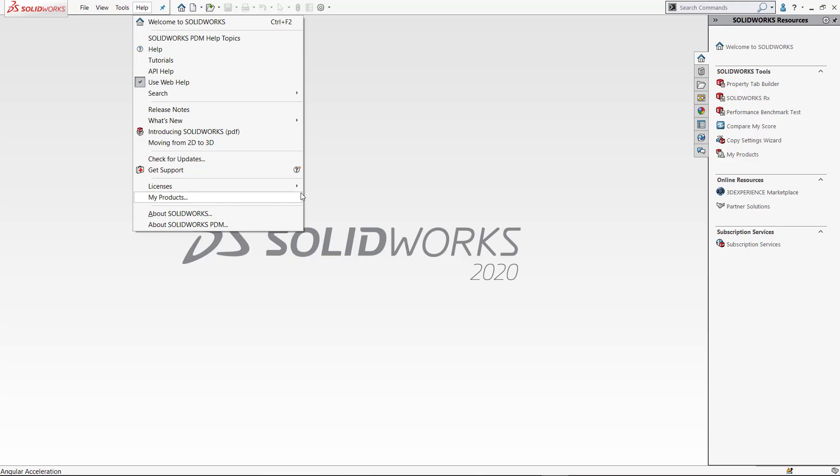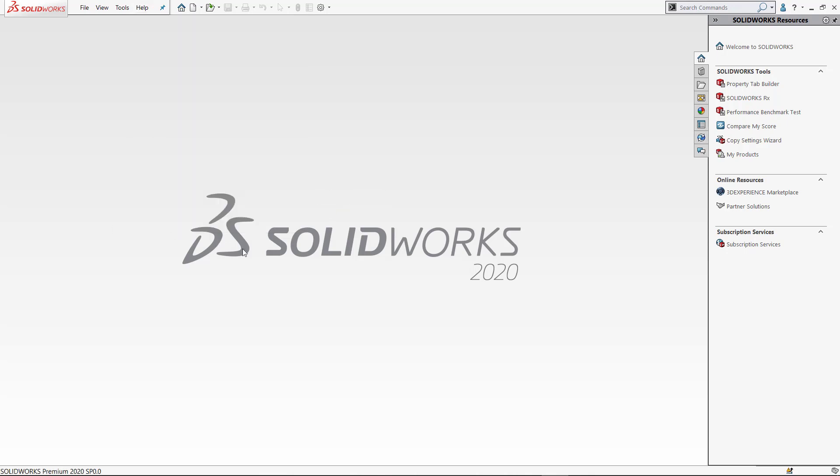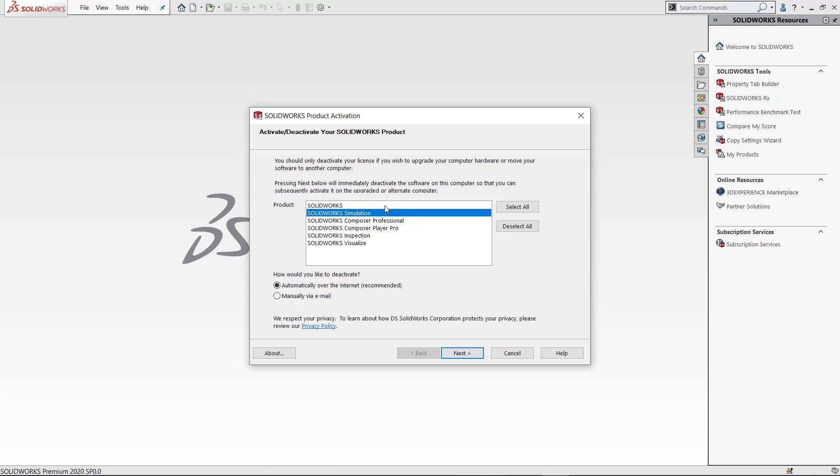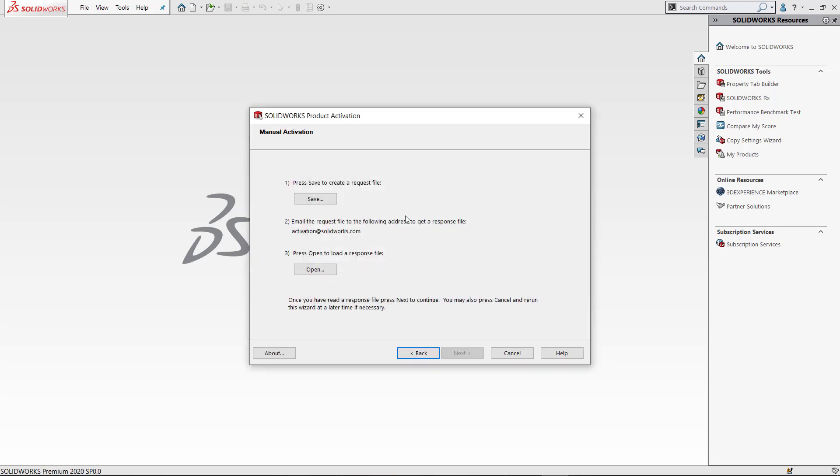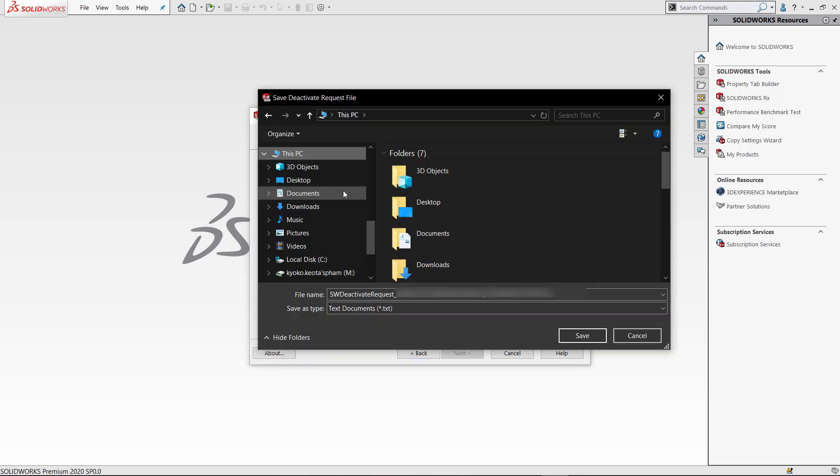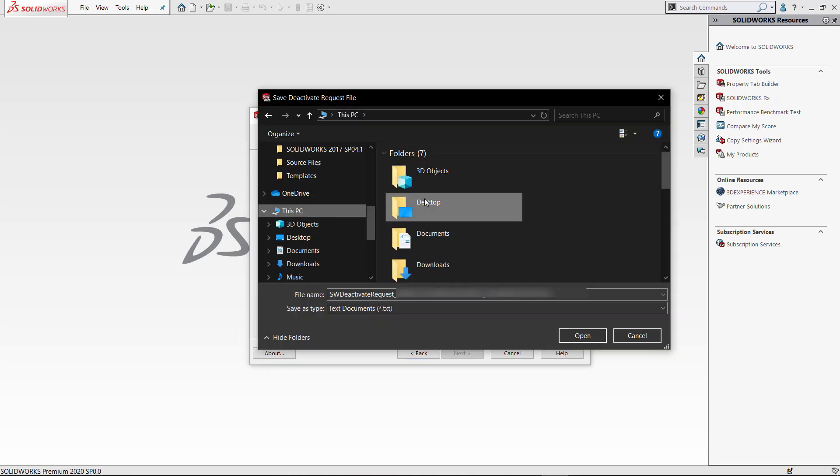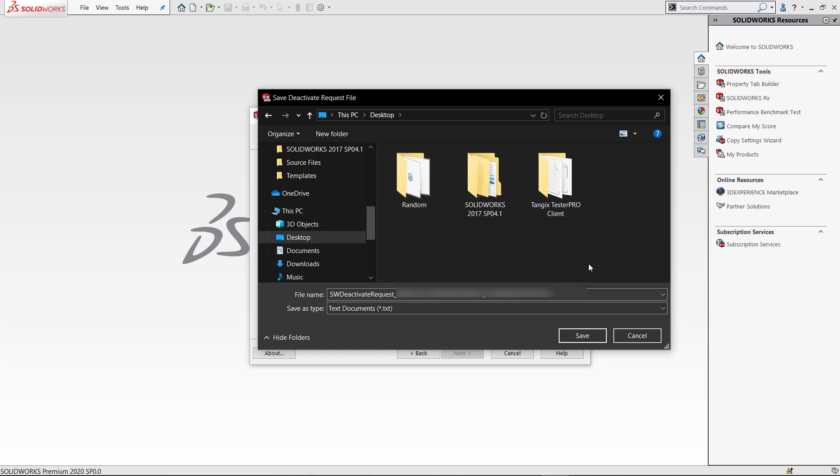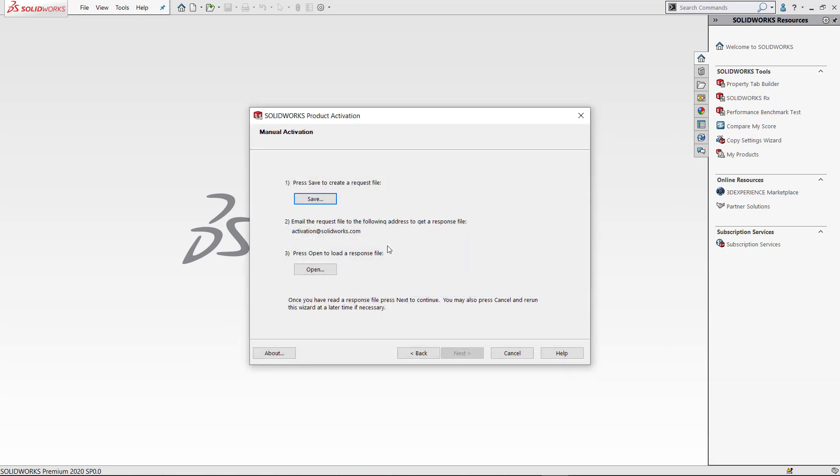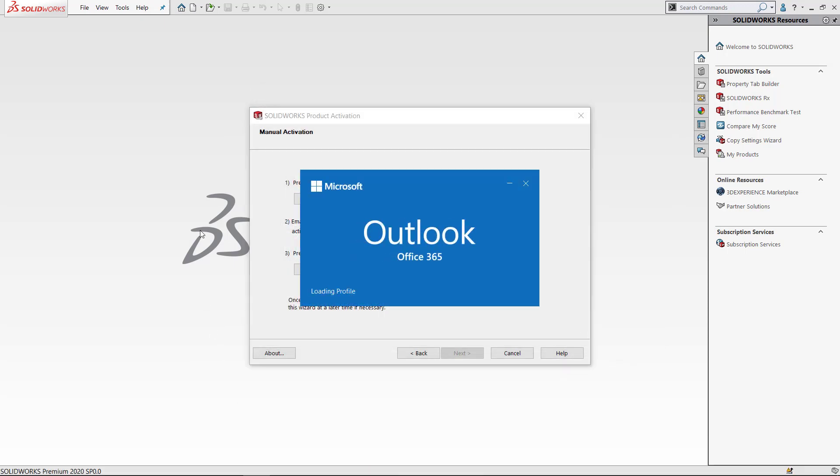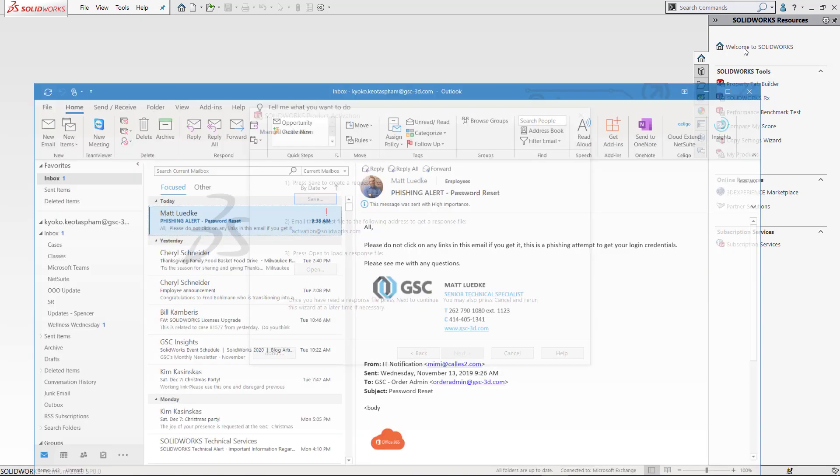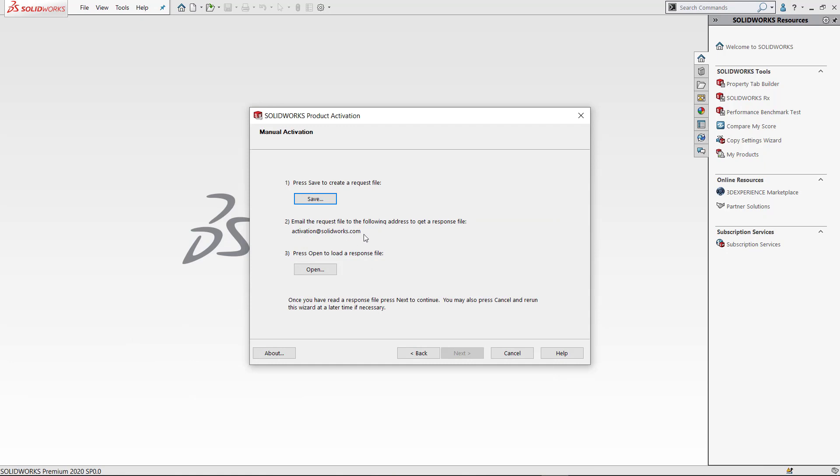Another way you can deactivate is again through the software. I pick my product, but now instead of automatically over the internet, I'm going to do manually or via email. Click next, and here we're going to save a request file. Save this file to an easy access location like my desktop, keep the file name the same, and click save.